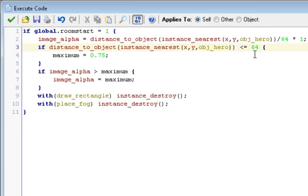Now, if distance to object, we use the exact same function again, instance_nearest, the same object and everything, is less than or equal to 64, maximum equals 0.75. So now when it's not close, the maximum it can be is 0.75, which is three-quarters of the way full or one-quarter invisible, which adds a nice dark hint, but when we get closer it all works out. And then we have if image_alpha is greater than maximum, image_alpha equals maximum, so we never go over that maximum.